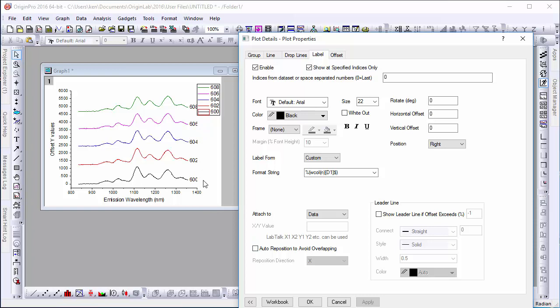To add units to this legend, in this case, nanometers, go back to the Format String and add your label after the format syntax.